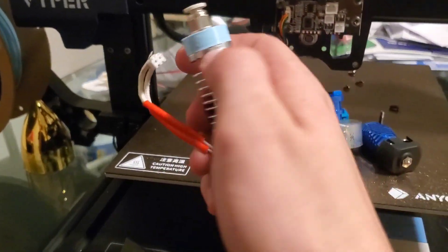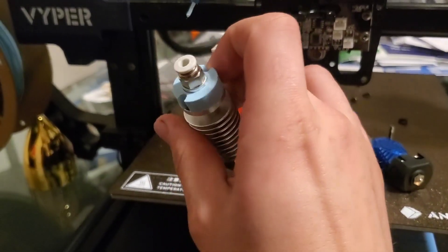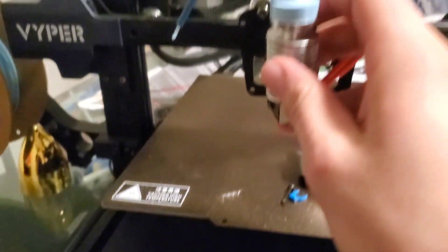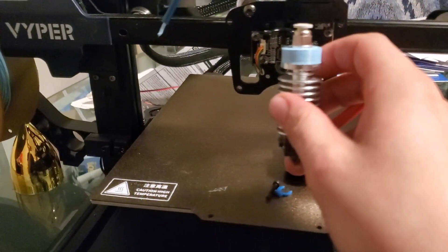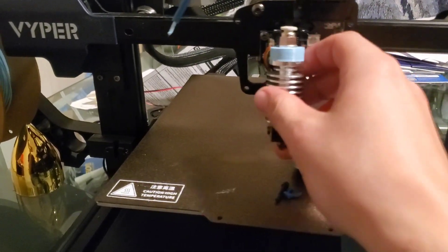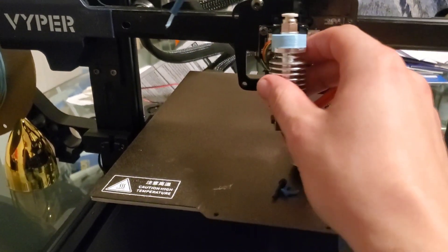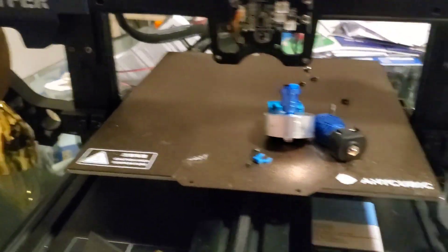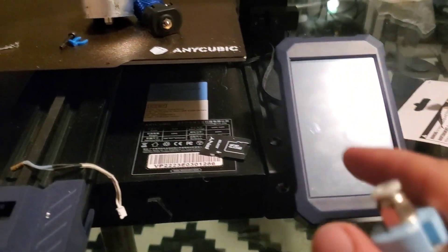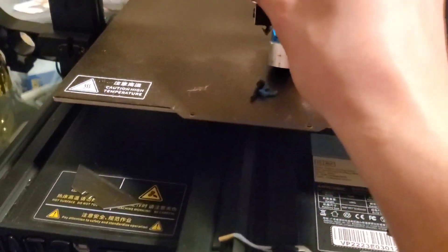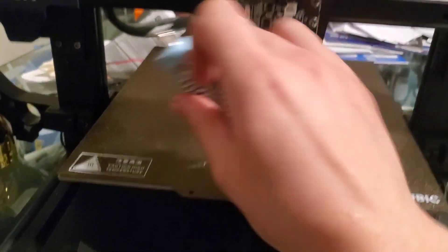You can see I 3D printed a little spacer because the hotend sat too high up so it would error when I was trying to level it. So that pushed it down a little bit.